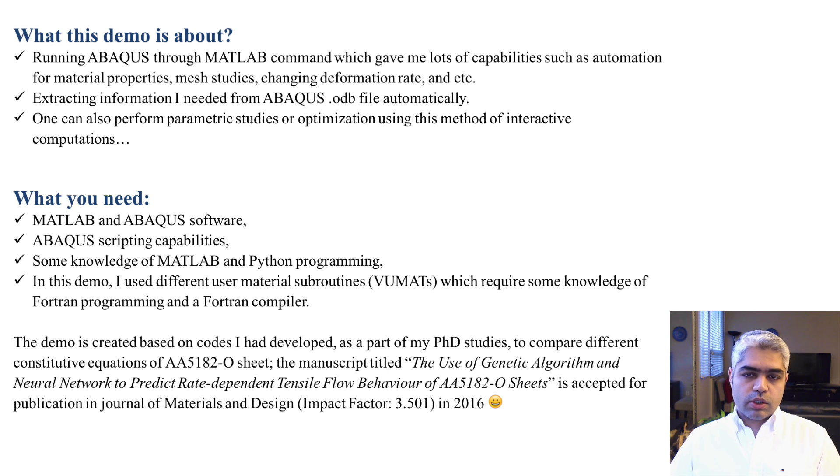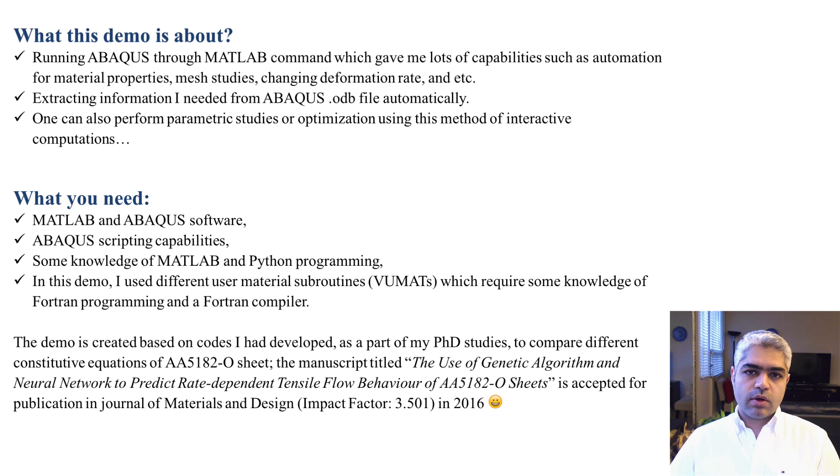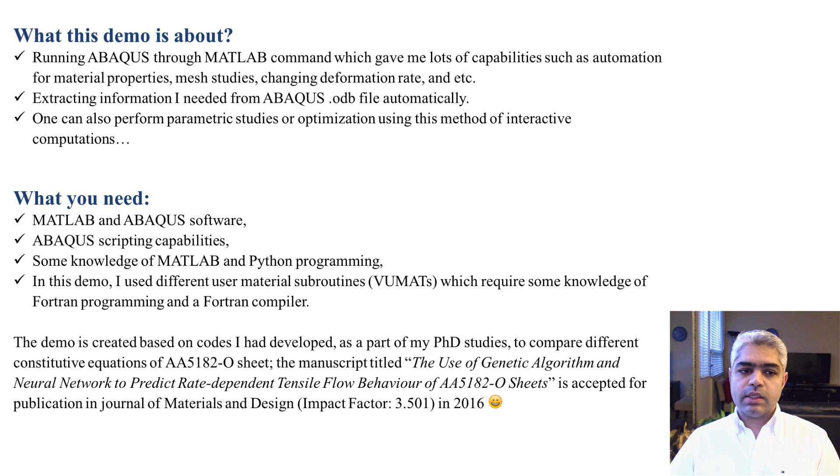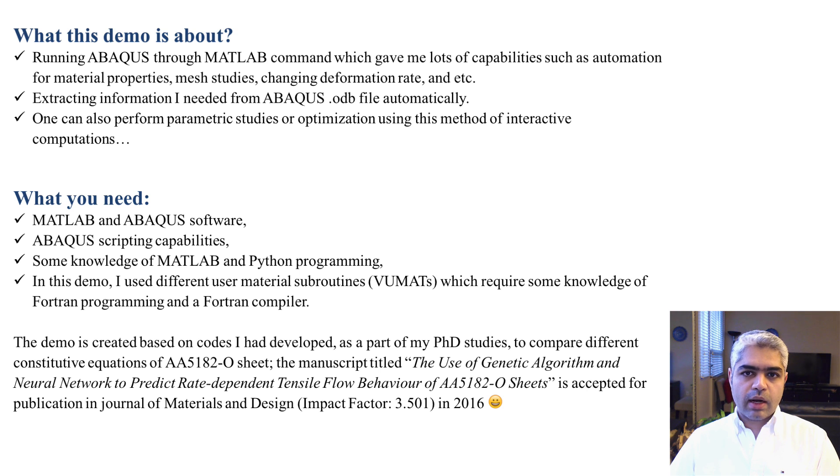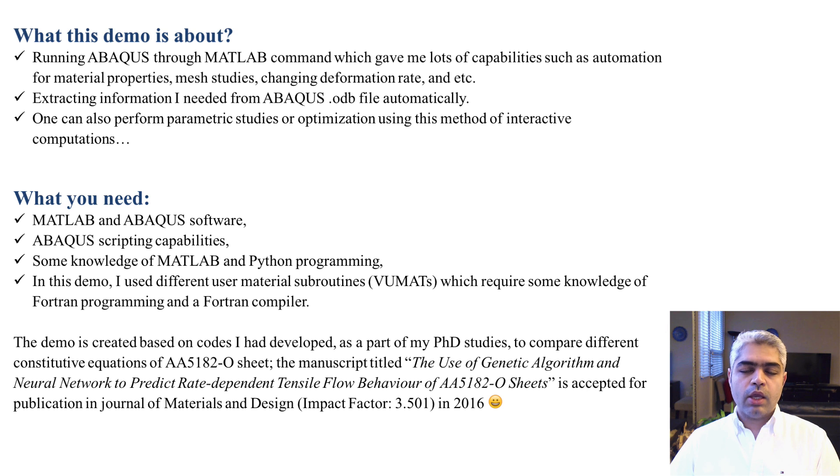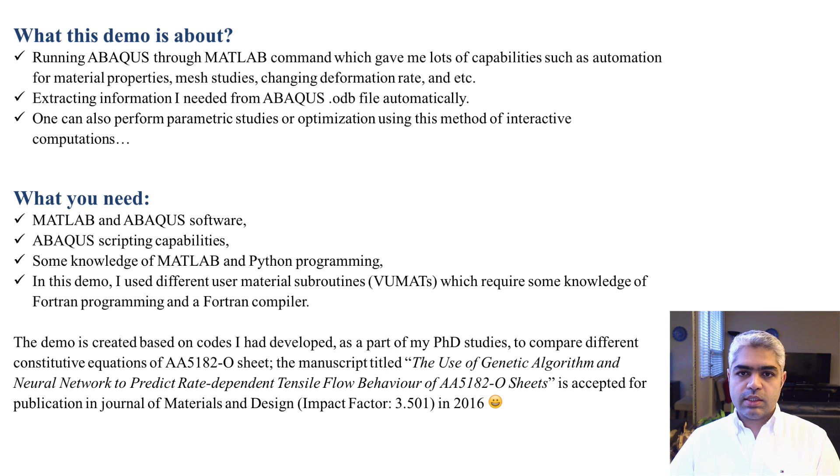What you need in order to do some sort of similar work is that basically you need to have MATLAB and Abacus software, and also you need to have the capability to do some Abacus scripting. You need to have some knowledge about MATLAB programming and also because Abacus scripts are based on Python programming, you need to have some Python programming skills.